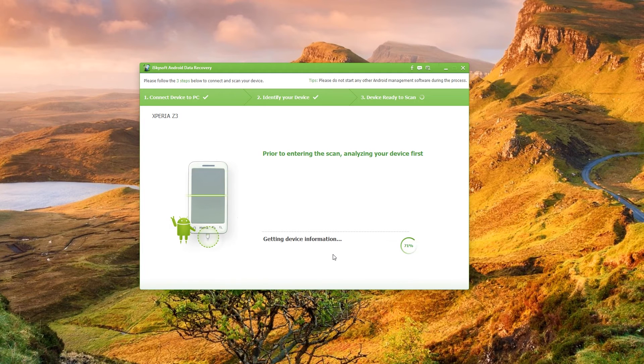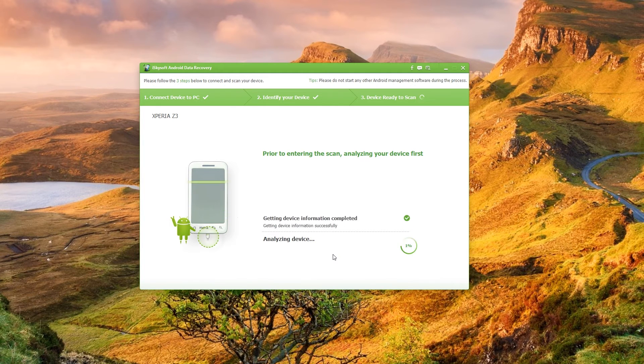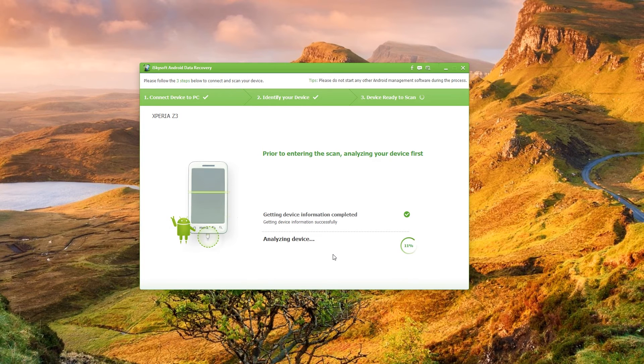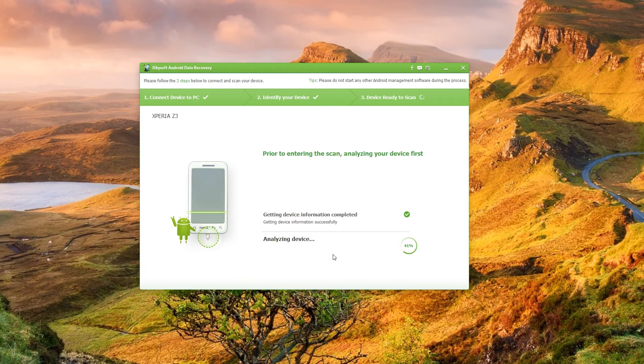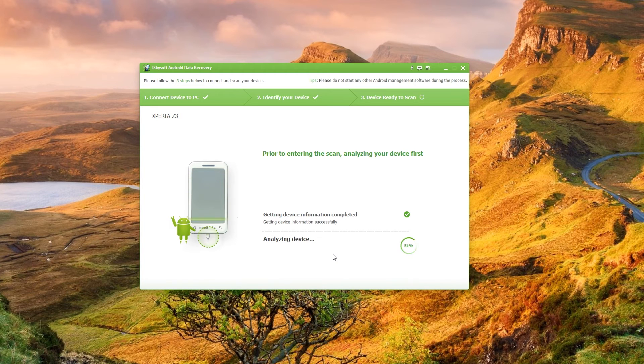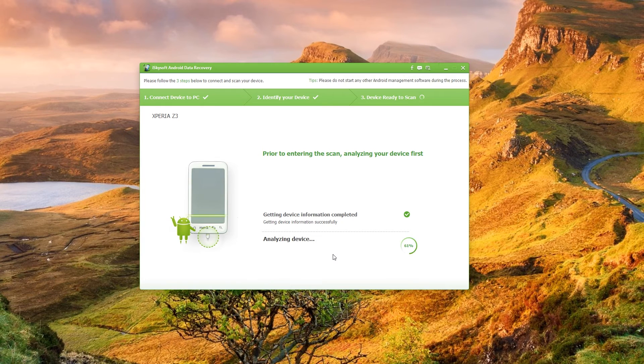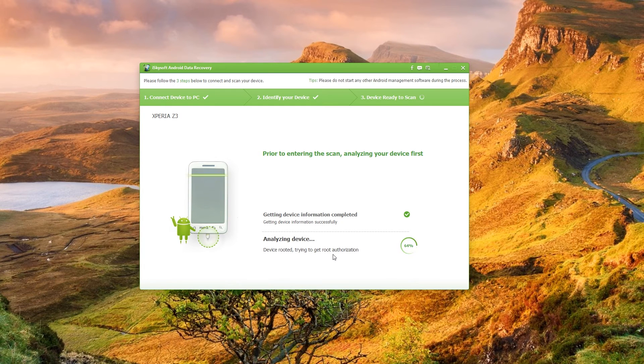And there we go, getting device information completed. My phone is already rooted actually so it's just going to progress straight through that and I've already given it permission in the past. So you may have some additional steps just hitting OK on your phone to make sure that everything works fine. Getting root authorization right there.